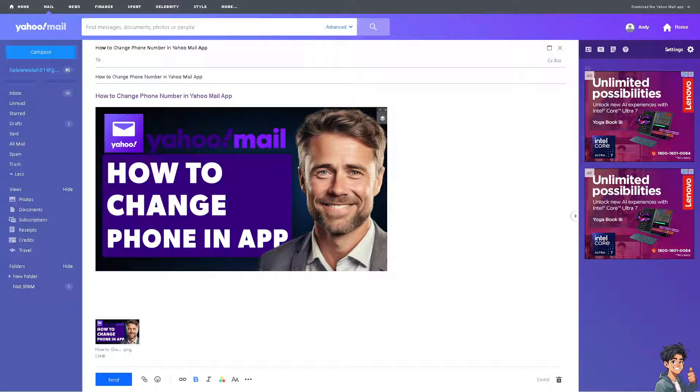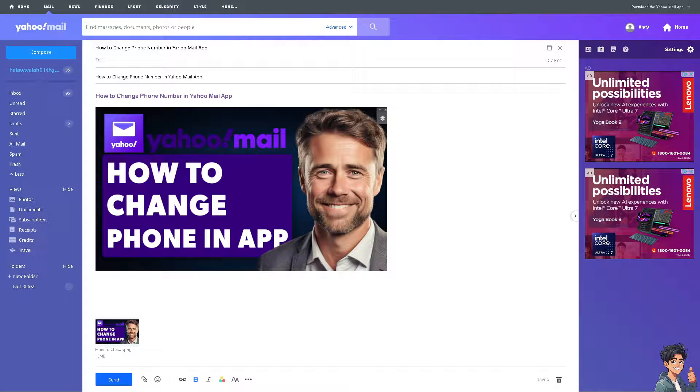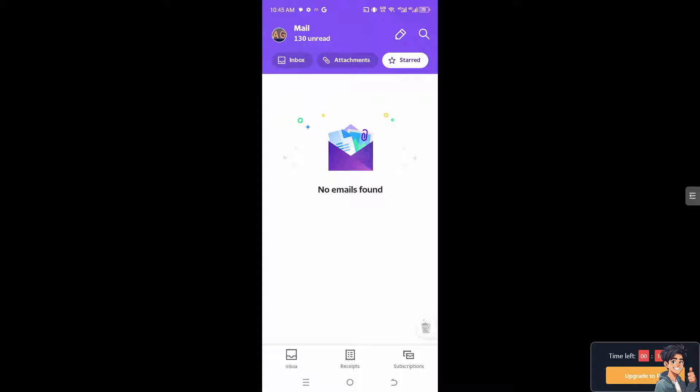Once you are on your mobile device, I need you to go to the upper left corner where it says Mail. Beside that, you'll see your profile icon. I need you to click on it.